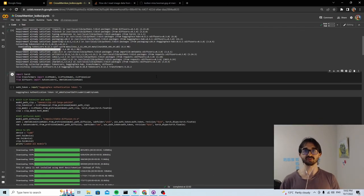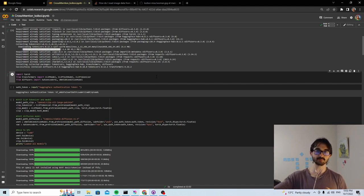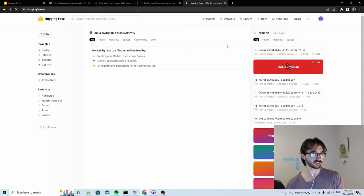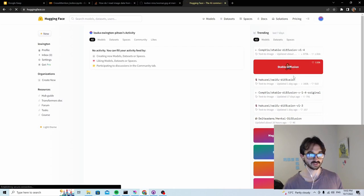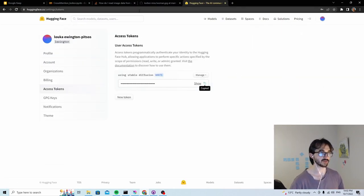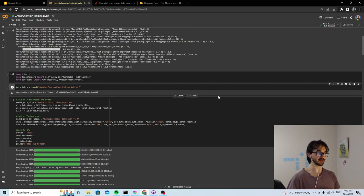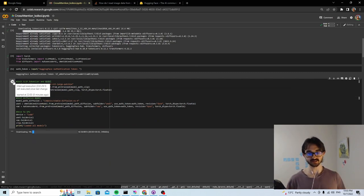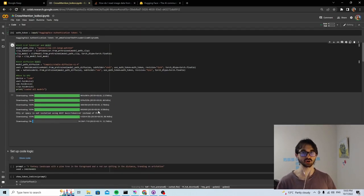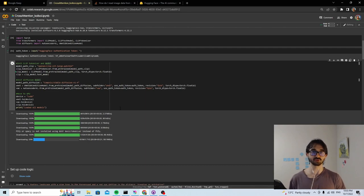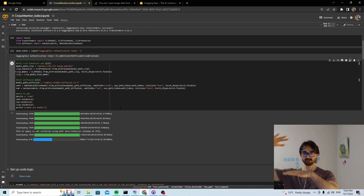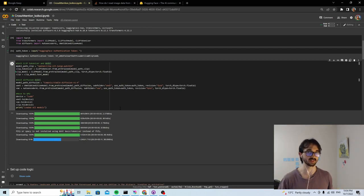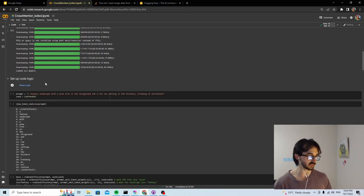The next thing we need is a HuggingFace token so that we can use that token to grab the stable diffusion model off of HuggingFace. Log into HuggingFace, click on your thing, settings, access tokens, and copy. Run this cell, and a little thing will pop up, paste it in there, and just press enter, and then that will complete. Okay, so now we pull the model down from HuggingFace and chuck it on our colab. This is going to take a little while to download because the model is pretty chunky. I'm talking about stable diffusion 1.4.